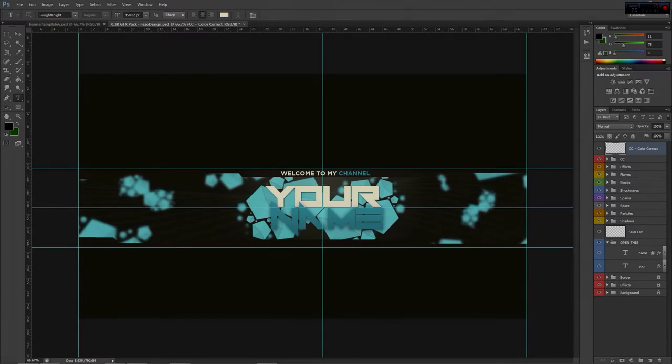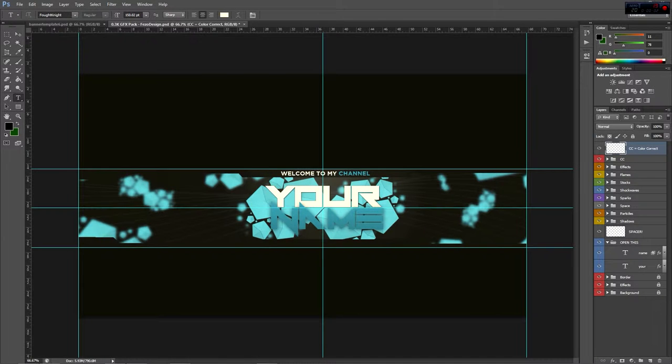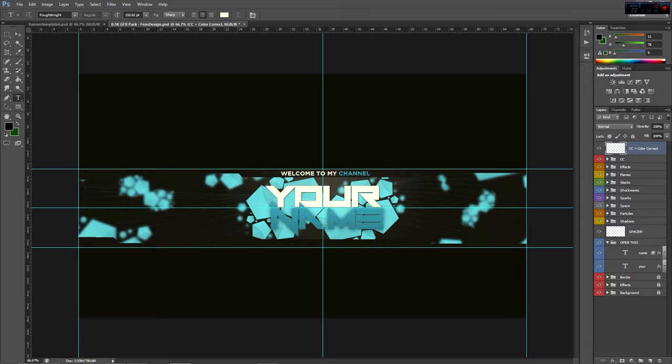Yo yo yo what is up guys, it is Fuzzapuzzah and today I wanted to bring you a video of a quick and easy YouTube banner for people who are looking for banners and aren't really good with Photoshop or anything like that and just need a little help.